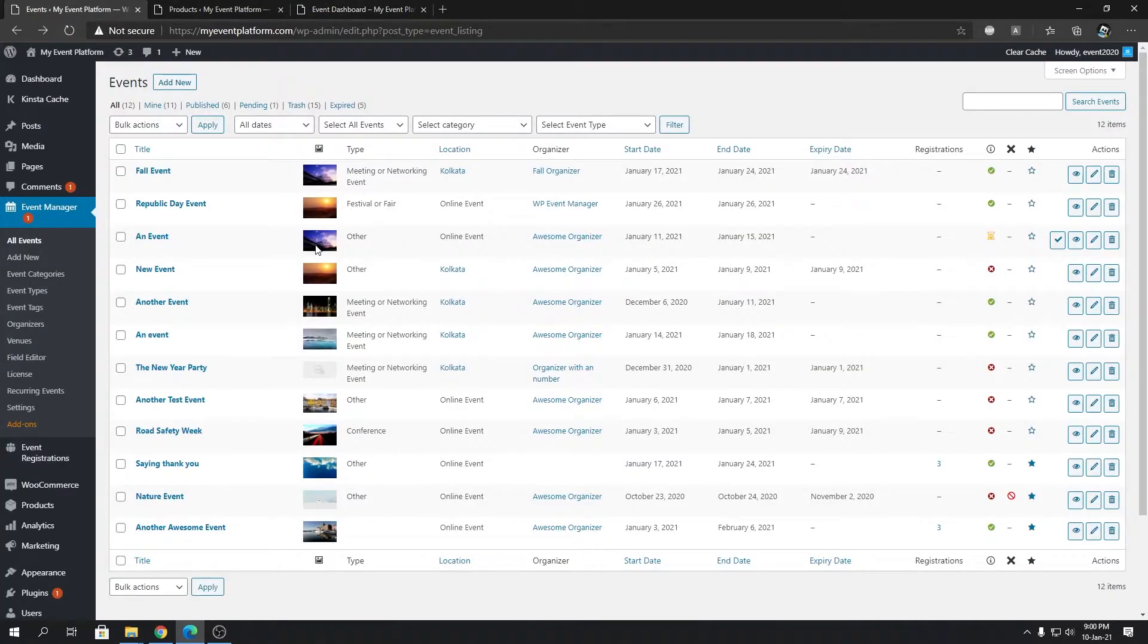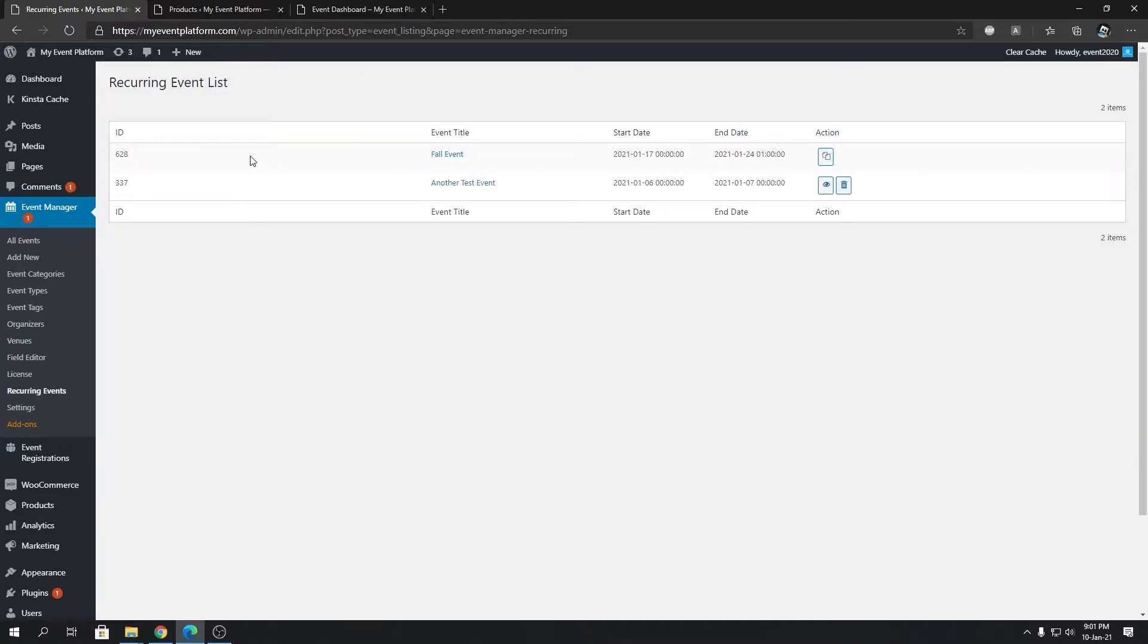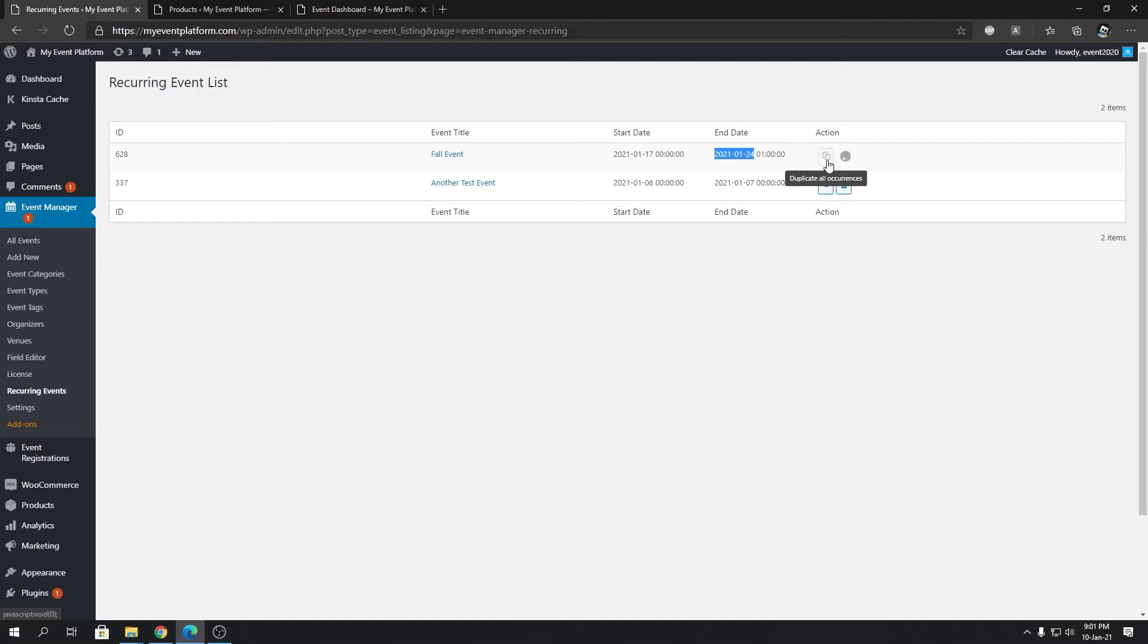Go to the recurring events section. Over here we'll see the Fall Event is waiting to be recurred. Start date is 17th and end date is 24th. If we click this button over here, it will go ahead and create duplicate events or recurring events for that parent event. We can even click over here to view the events generated automatically in the WordPress environment.